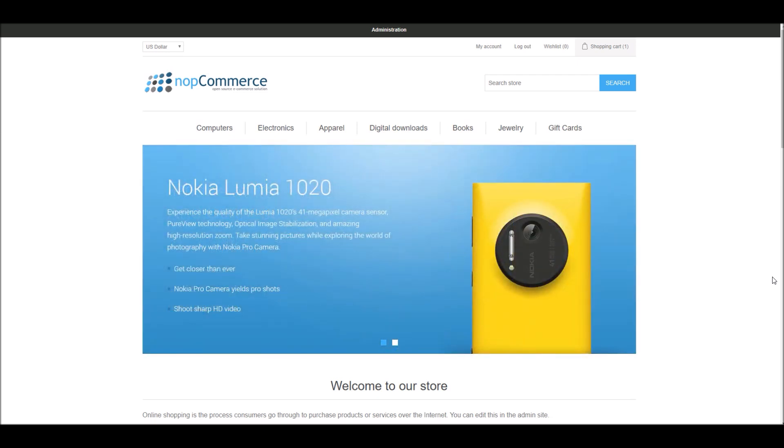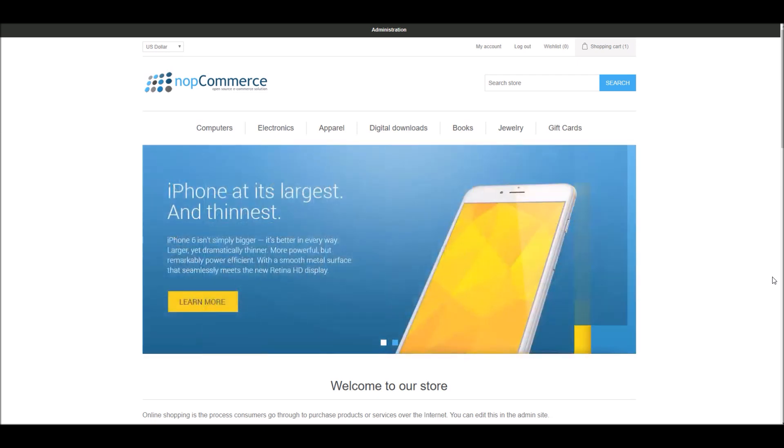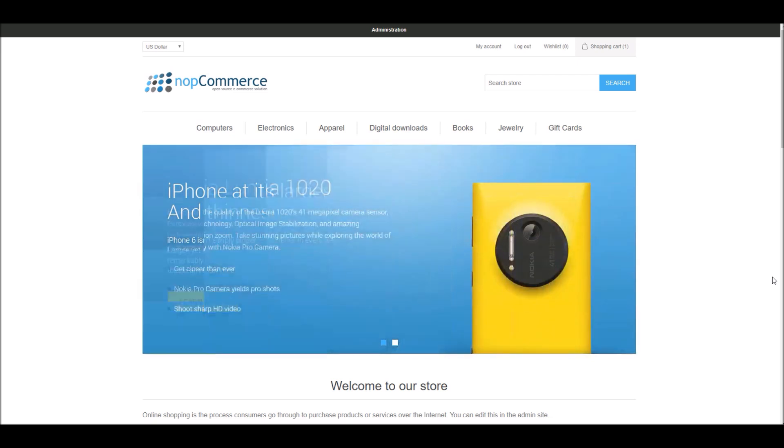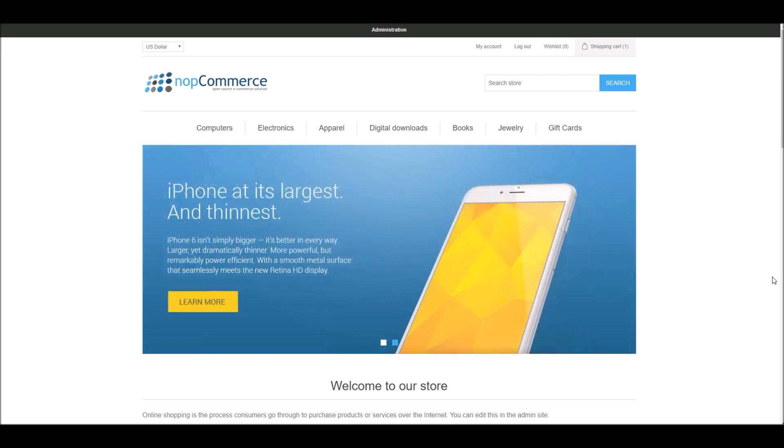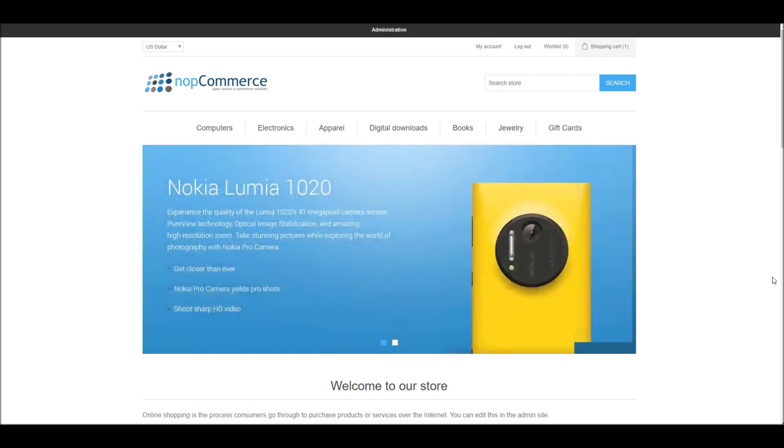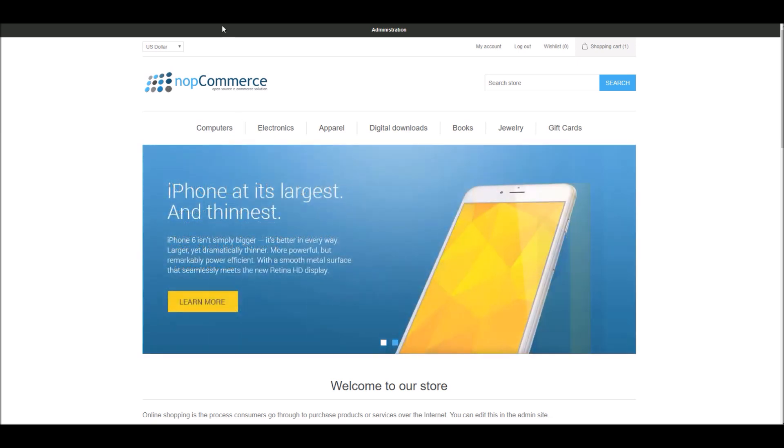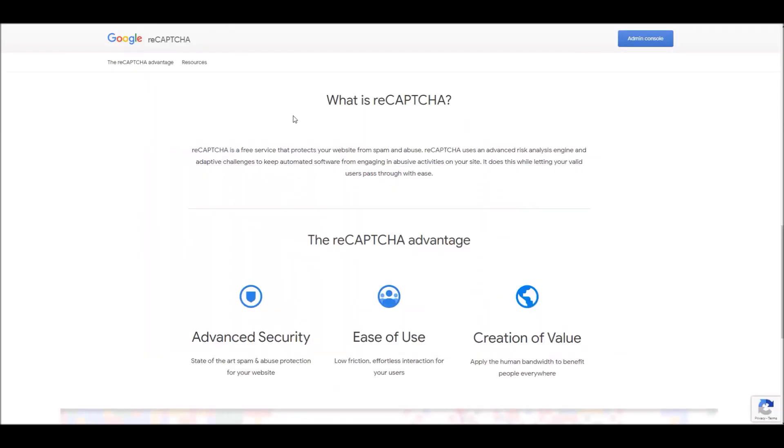You've probably seen them - colorful images with distorted text at the bottom of web registration forms. The idea is that no computer program can read distorted text as well as humans can. Now, nopCommerce uses reCAPTCHA.